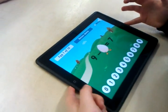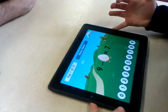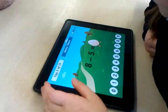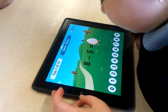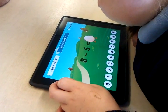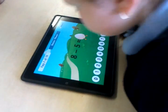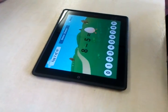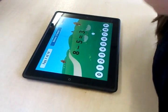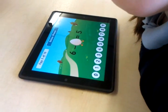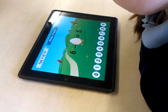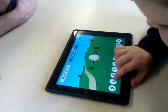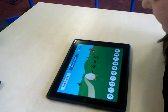9 plus 2. 9 take away 2 is 7. Okay, try that. Well done. 8 take away 5 equals. 8. 5. 7. 6. 5. 4. 3. 6. 3. 1 equals 5. That's very good. Well done, Crystal. Very good.